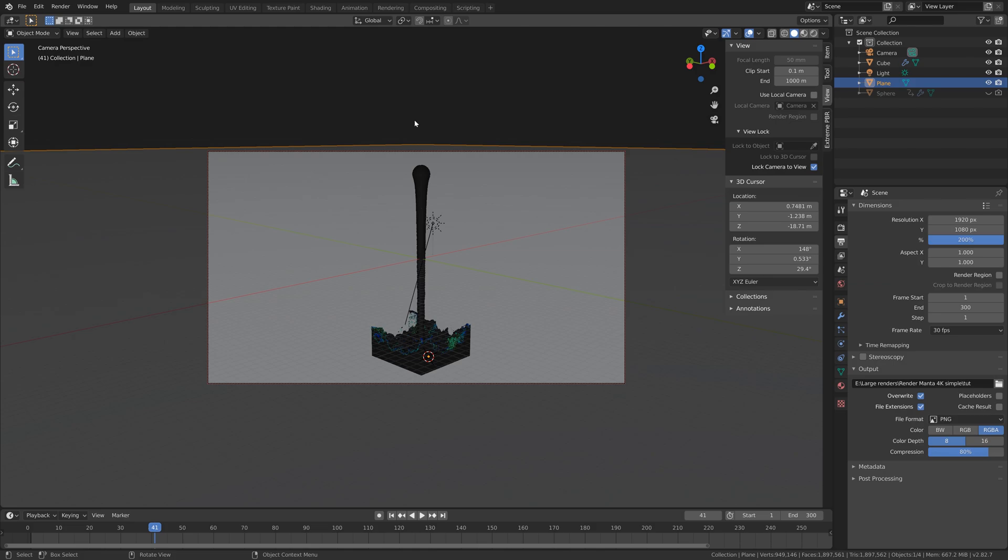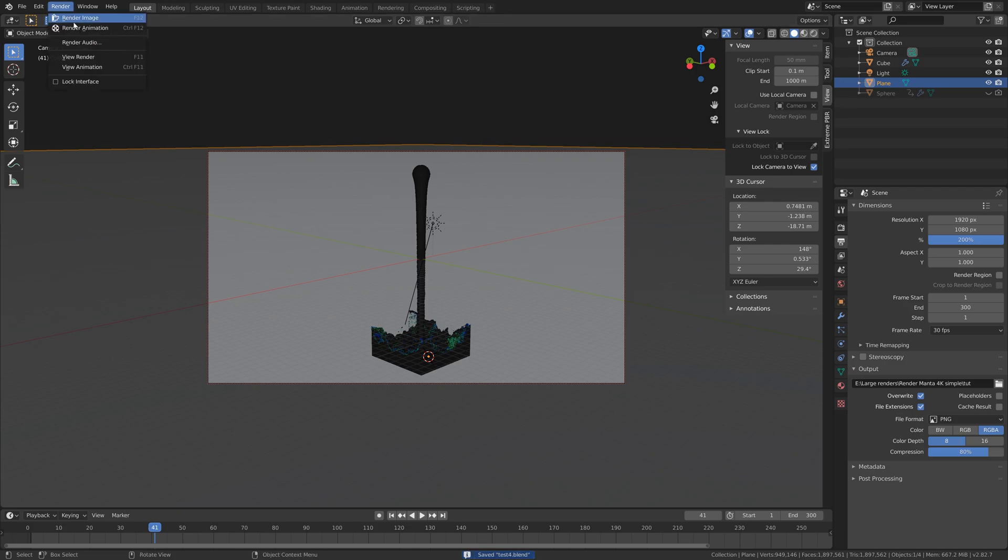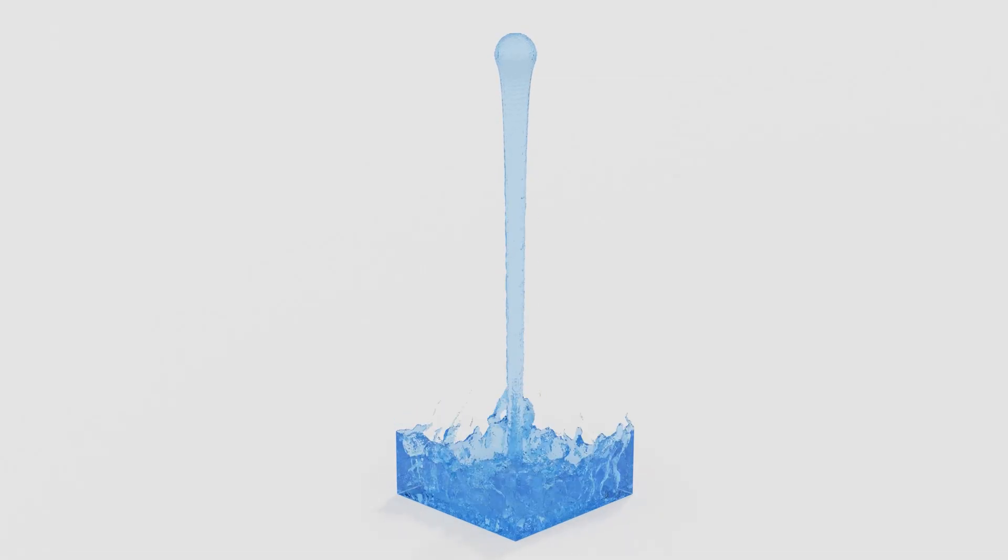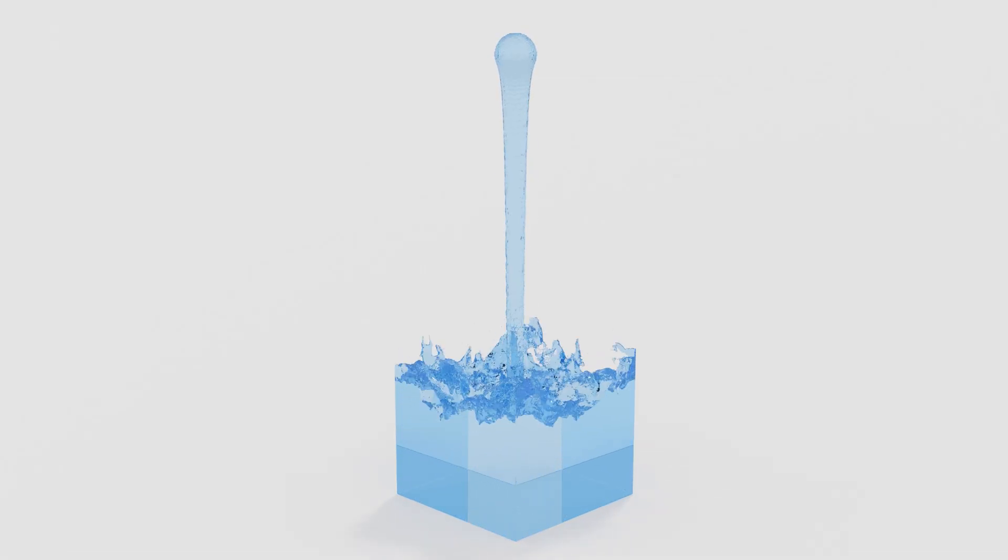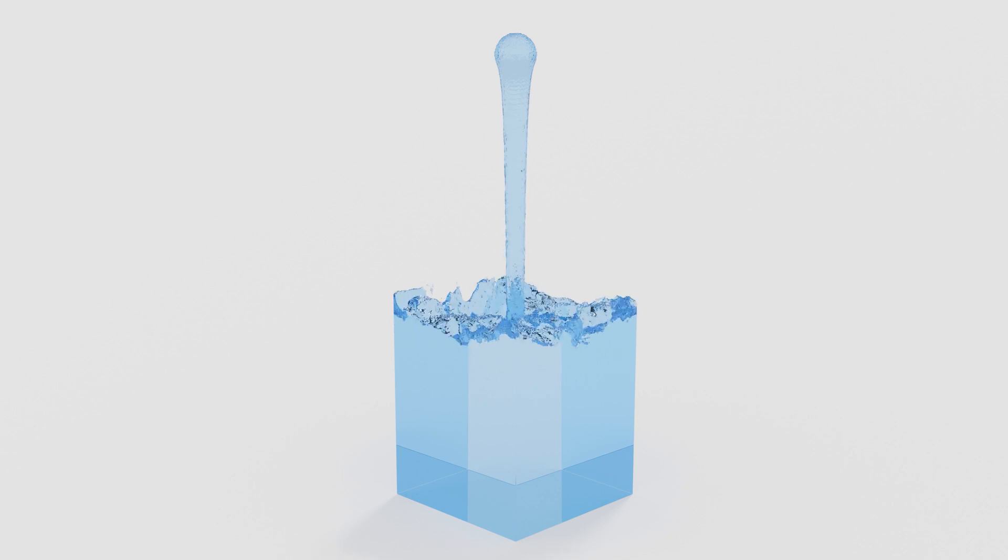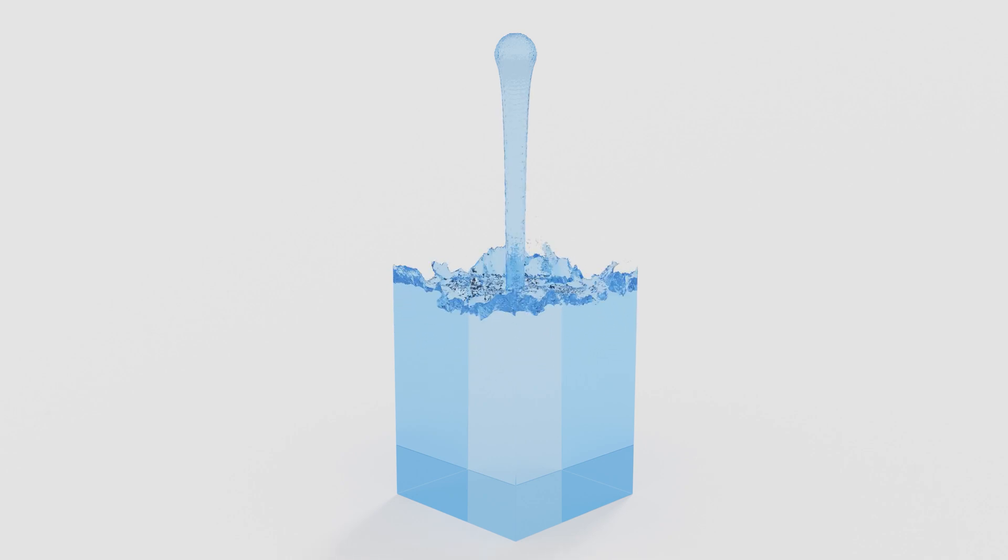So now we're ready for the final render. Let's go to render and then render animation. That's it for this tutorial, I hope you enjoyed it, and more tutorials coming soon.